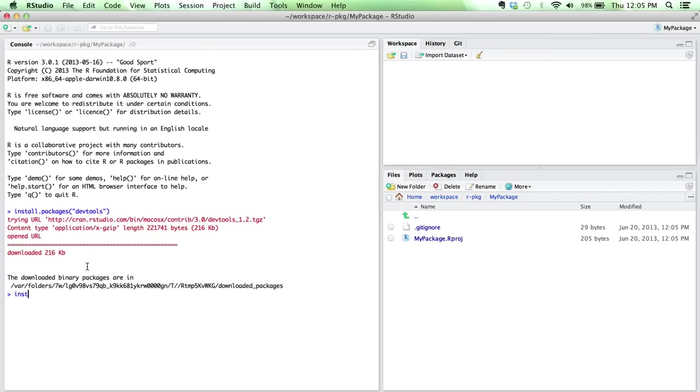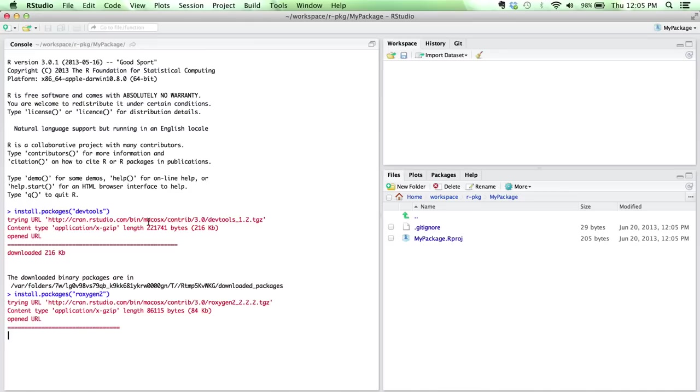And then the other one we're going to install is called roxygen, R-O-X-Y-G-E-N, and we want roxygen2. So we'll run this as well, install packages roxygen2. Alright, so we have both packages now.